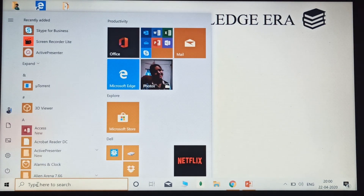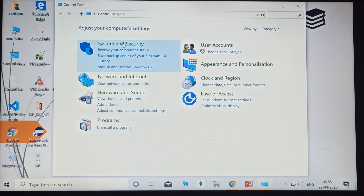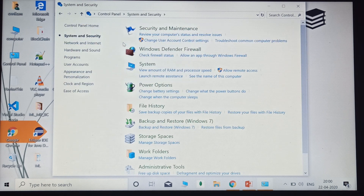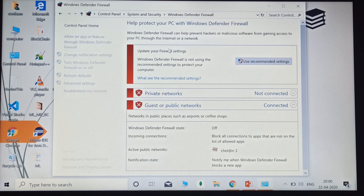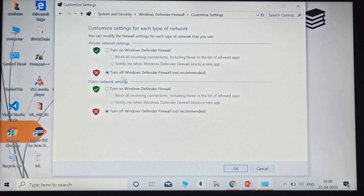The second thing we need to do is search for Control Panel in the search bar. Click on Control Panel, then click on System and Security, then click on Windows Defender Firewall. You can see the option to turn Windows Defender Firewall on or off. Click on that — you need to perform these two settings which are not recommended by default by Windows. Click on the Turn Off option.